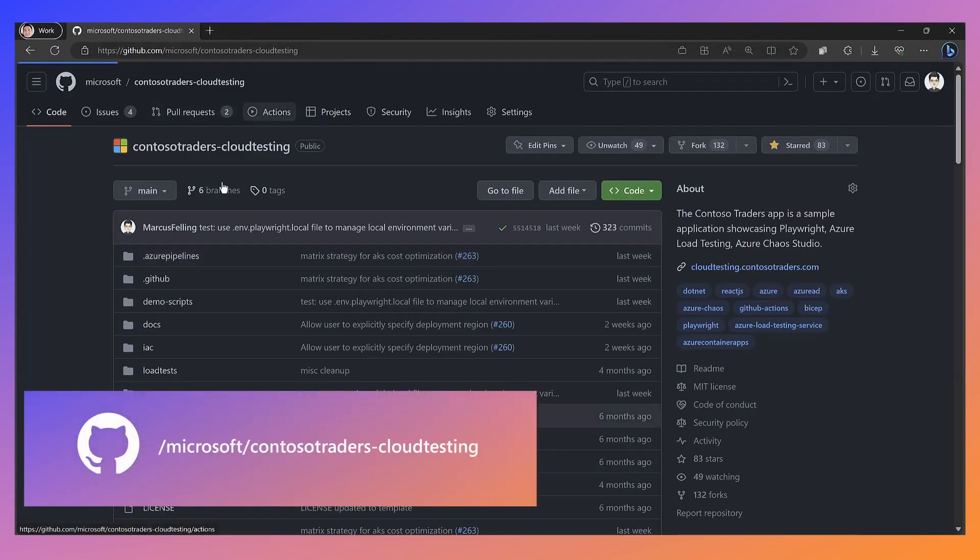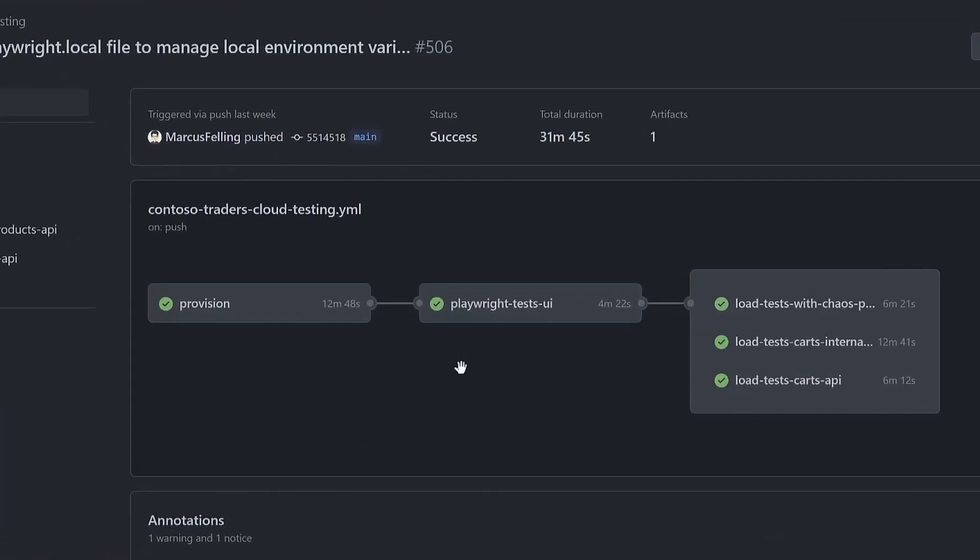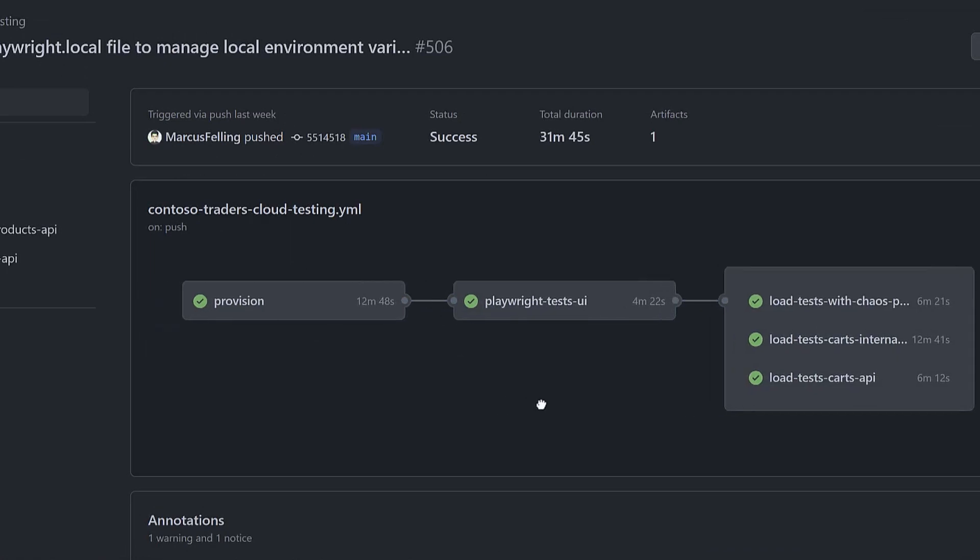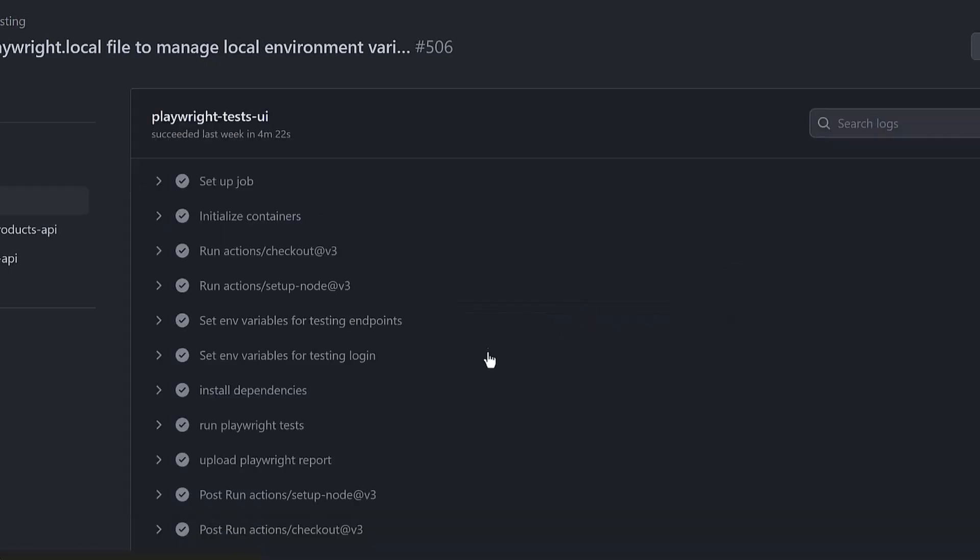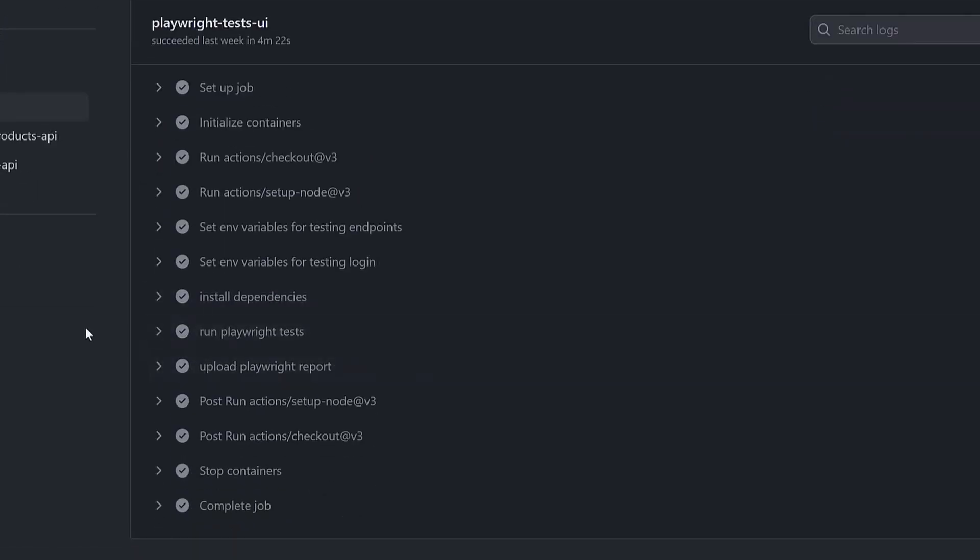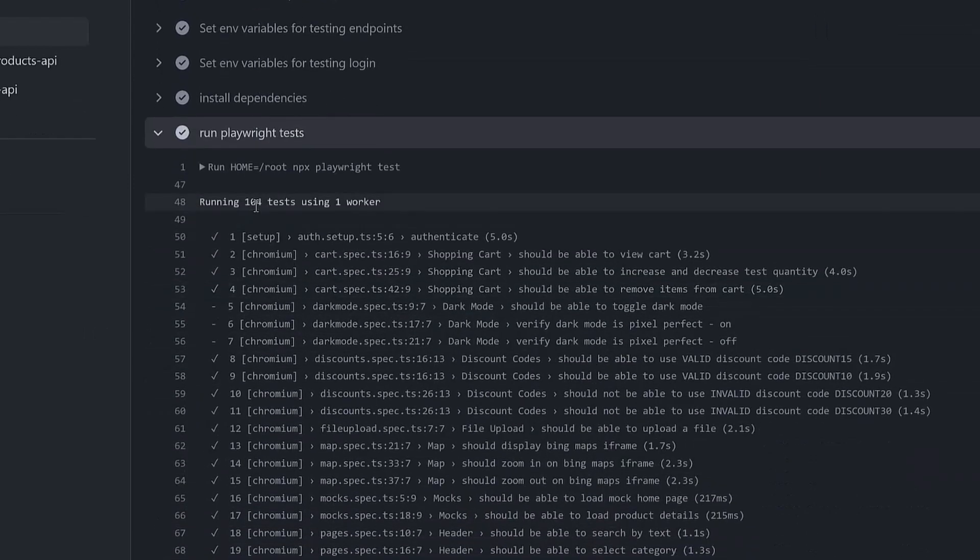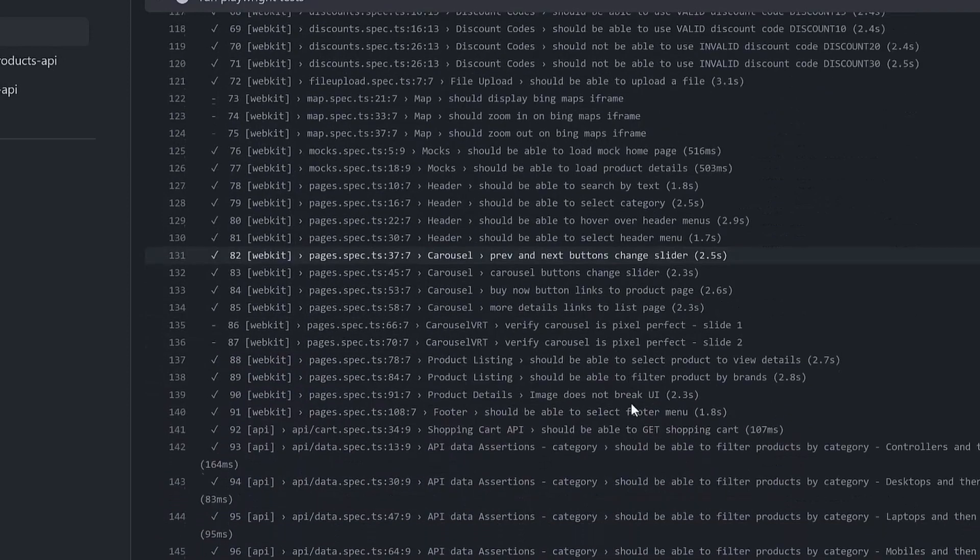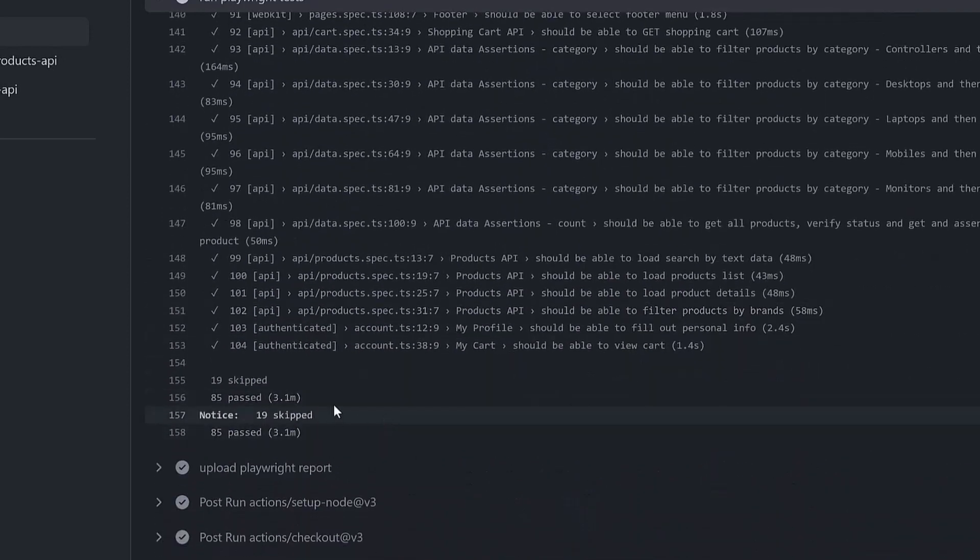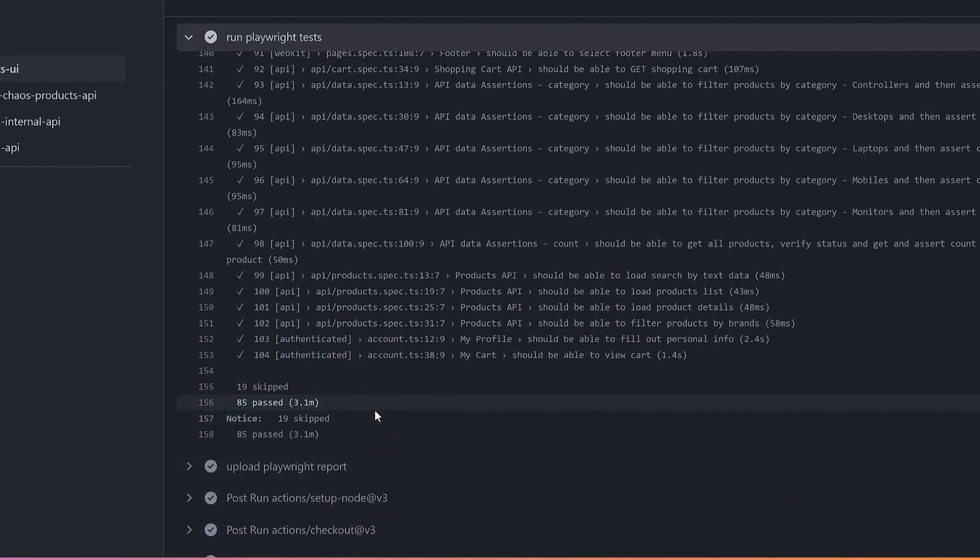Let's pull the latest that ran on the main. We can see the provisioning happened first. The infrastructure, this is an incremental deployment. In this case, the resources are already there. The infrastructure as code, the Bicep is going to check that there's no drift and deploy the changes if there is. Then we run Playwright tests. You can see each step I went through ran here, ran 104 tests using one worker, across Chromium, Firefox, WebKit projects, and we can see 85 passed, and this took 3.1 minutes to run.